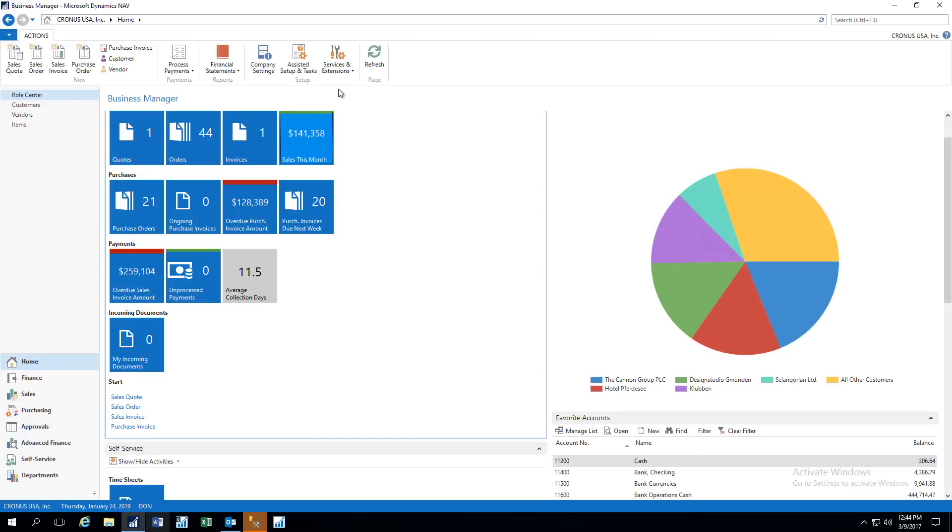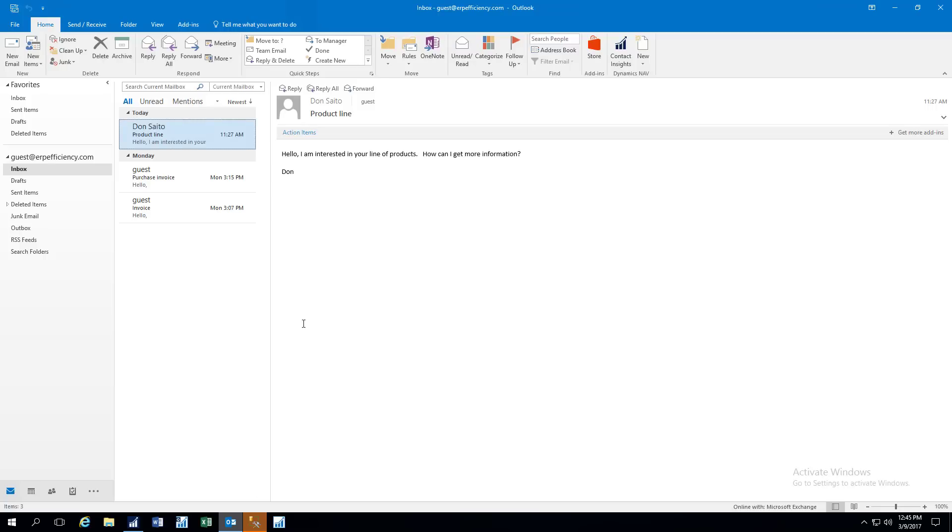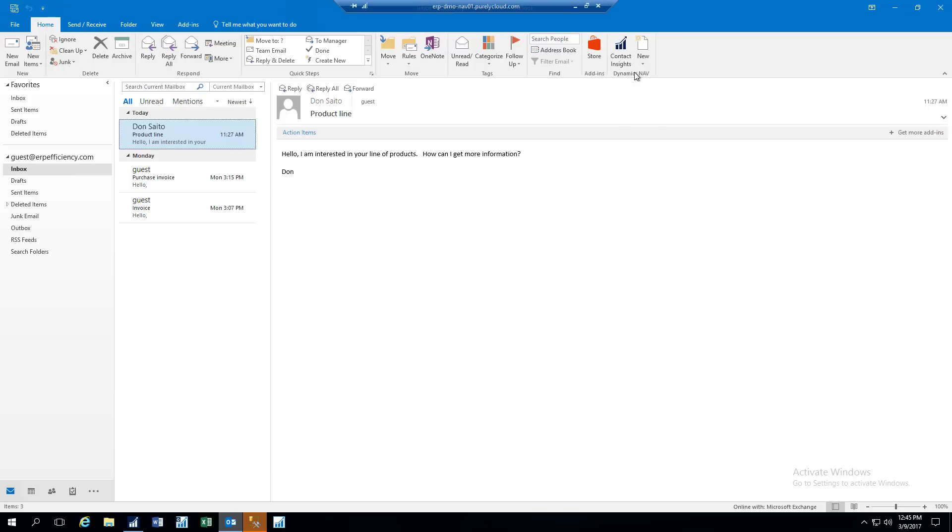So the next thing I want to show, and this will be the last thing here. This is a short demo, is the improved integration with Office 365. Let's take a look at Outlook here, and these are just some sample emails. So the first one here is a customer or prospect emailing you interested in your line of products. How can I get more information? Okay, so this is a contact, and I want to log this as a contact. I want to create this contact. Normally, you'd have to leave your Outlook, you'd have to go to your ERP system, and then you've got to create your contact and so on. Well, you don't need to do that anymore because right within Outlook itself, we have a Dynamics Nav tab, and we can click the Contact Insights button.